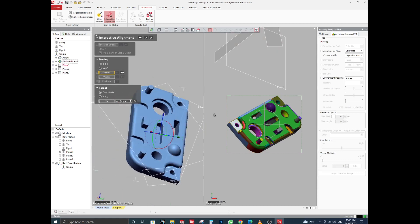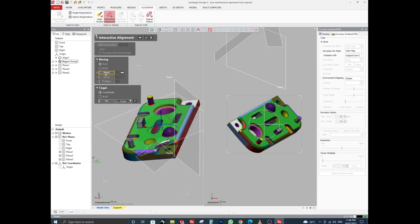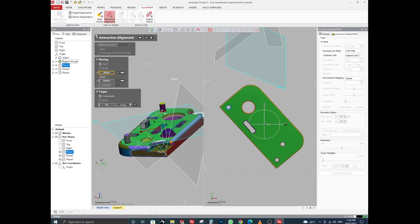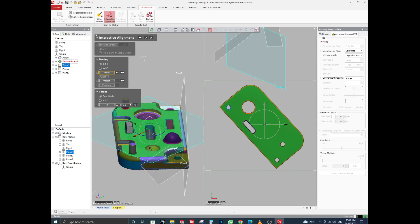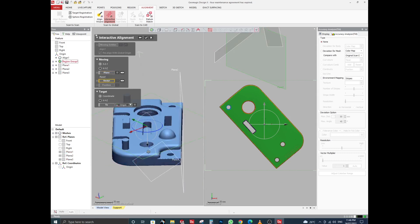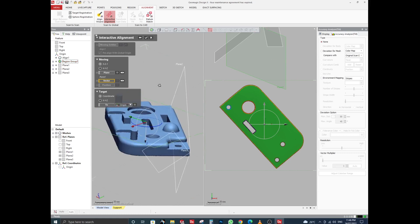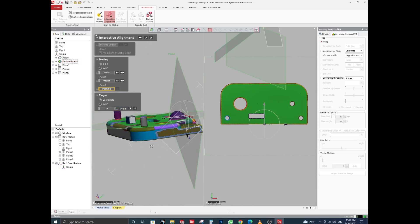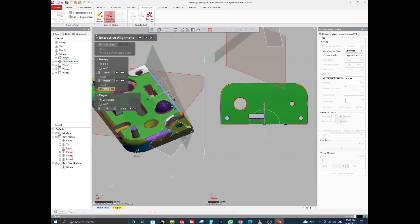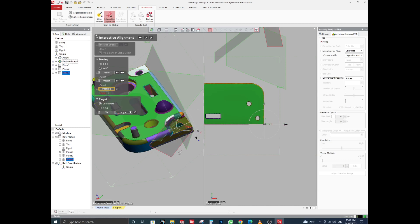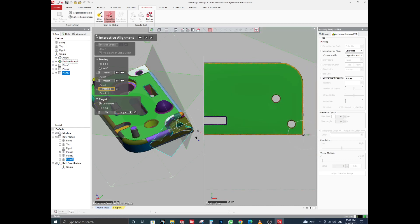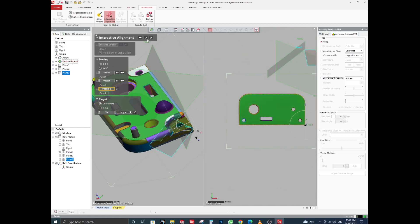Here is the STL file view for alignment. First, select the front plane — click on Plane and select its front plane. You will see the view update. Now click on Vector, select the side plane, then set the Position from the corresponding plane.